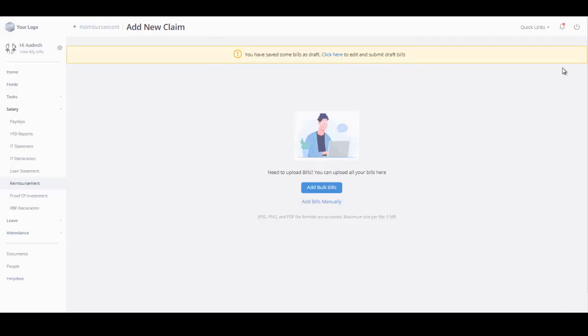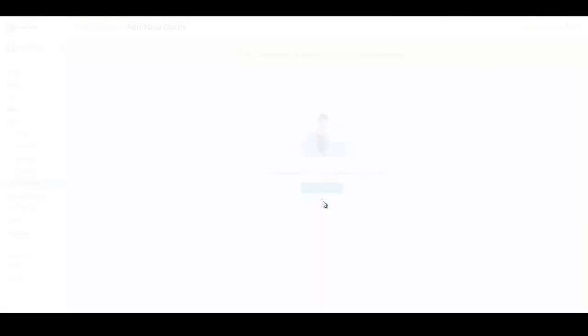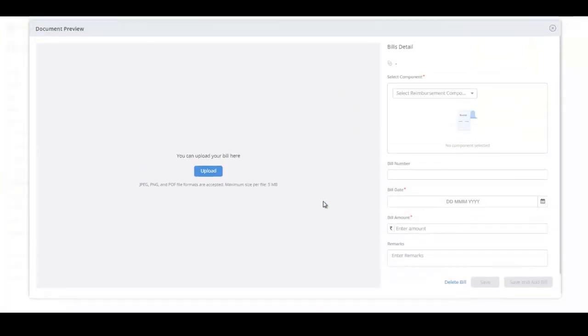On the Add New Claims page, you can choose to add bills in bulk or individually. Let's click on Add Bills manually.